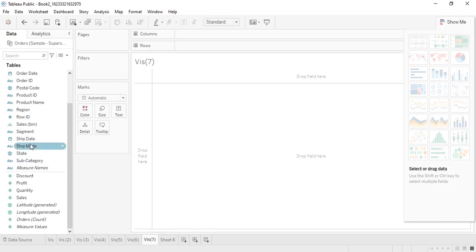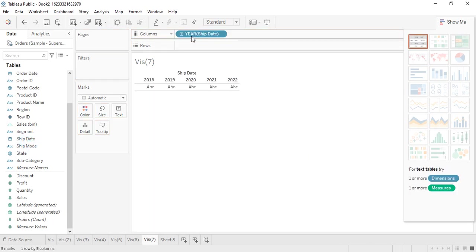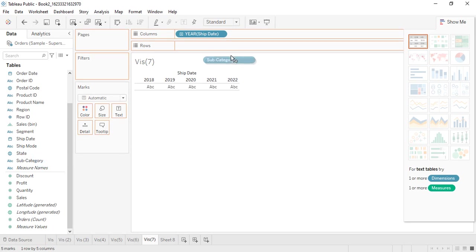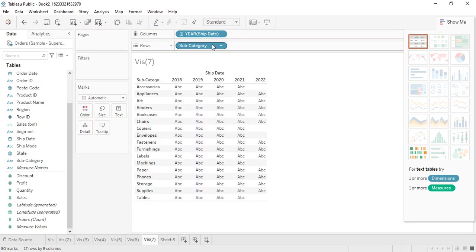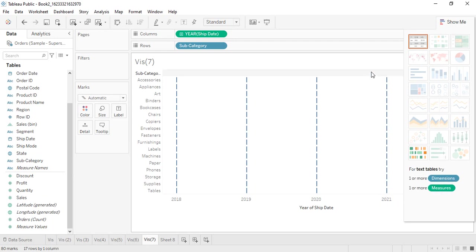First of all, we have the shipment date — let's get that into the columns. The first requirement is completed. The second is the dimensions, so let me get the subcategory into the rows. Now you can see the Gantt chart is available, and if we just click on it, the Gantt chart is created.